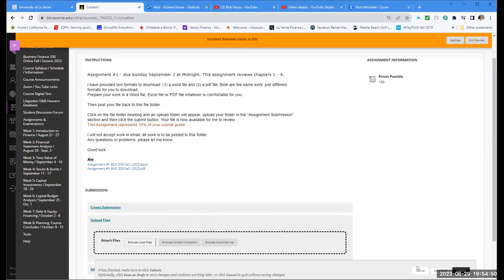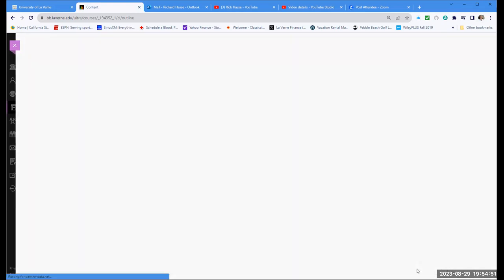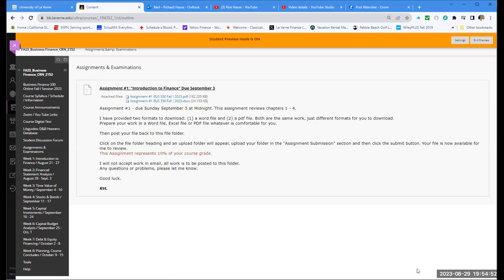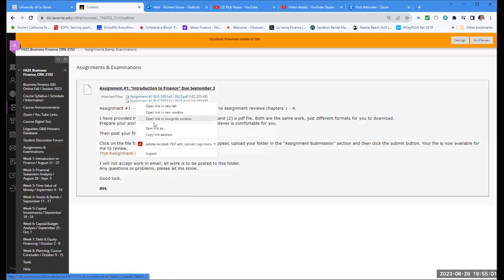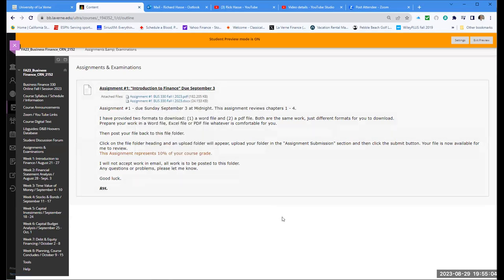Once you submit it, it's ready to go, and then I receive it ready to grade. This assignment is 10% of your course grade and is due on September 3rd. Right-click the file, save it to your computer, do the work, and we're off and running for this first assignment of the year.